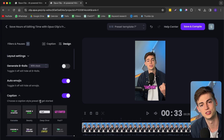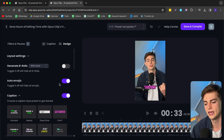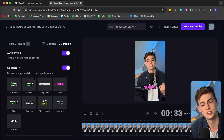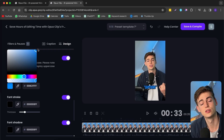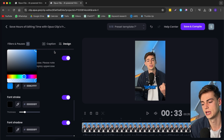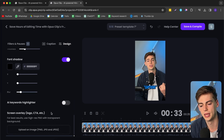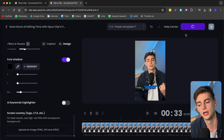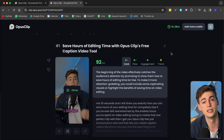I can also move over to the design tab. I can generate B-rolls with stock footage, though I'm not using that feature as I don't like it that much. I can toggle on or off the emojis, change the caption style, and change the caption lines — literally anything I want in terms of editing my video while using Opus Clip for free. For my video, I'd love to have it blue as it suits my background and my shirt. Once I'm happy with my video, I click on 'Save and Compile' and now I have completely edited my own short for free using Opus Clip.